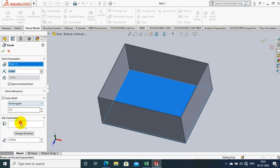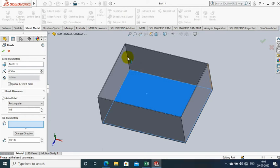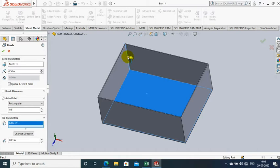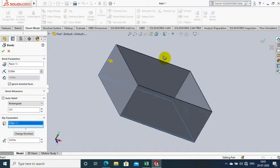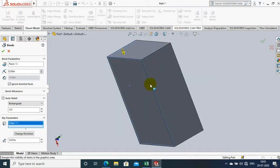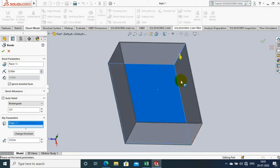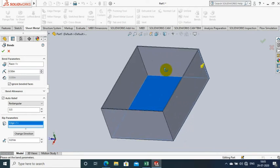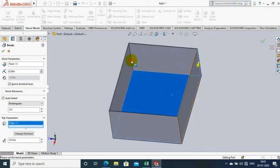We have to specify the radius of bending in all edges of the box. Then in the rip parameters, we have to select the inner vertical edges of the box. Now we have four vertical edges, so select one by one.